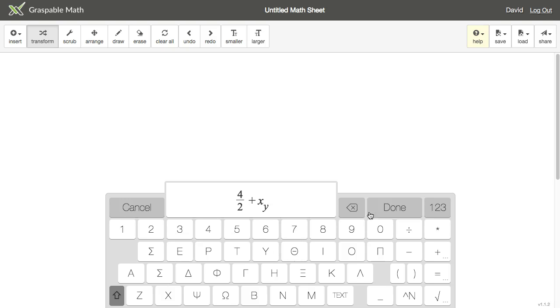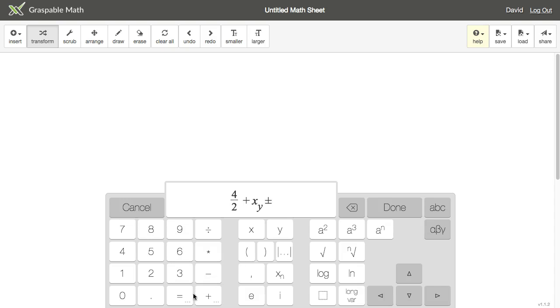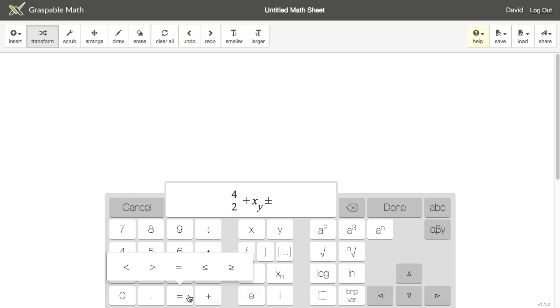One last thing: if you see a key with the ellipsis indicator, hold onto it to open a submenu with related symbols. If you want your relational operators, use the equals sign submenu.